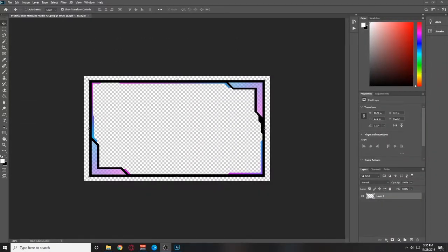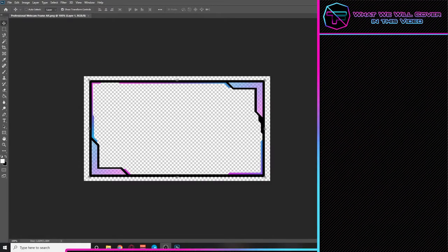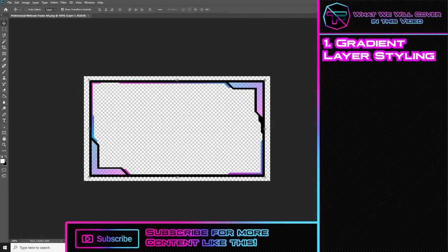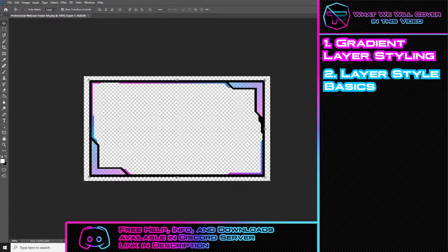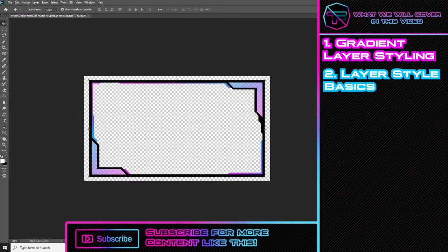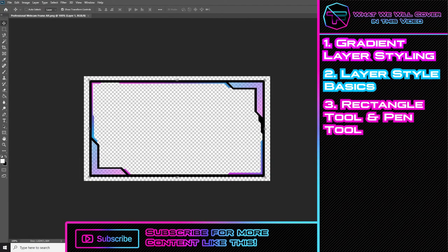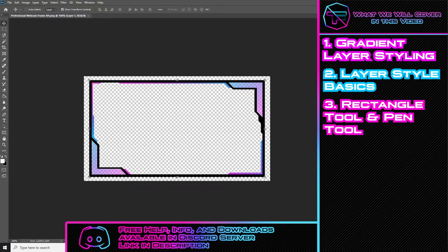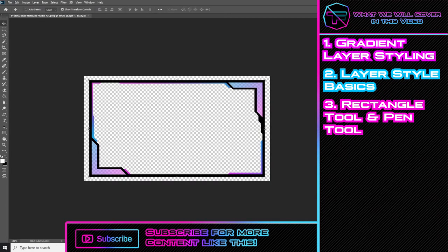At the end of this video you'll have a webcam frame that looks something like this. Also, guys, I will have the download for this webcam frame in my Discord server. In this video we will be covering the gradient tool. We're also going to be covering some layer styles such as opacity and the gradient, and then we're going to be using the rectangle tool and the pen tool, and then just some minor things to make this webcam frame look something special.